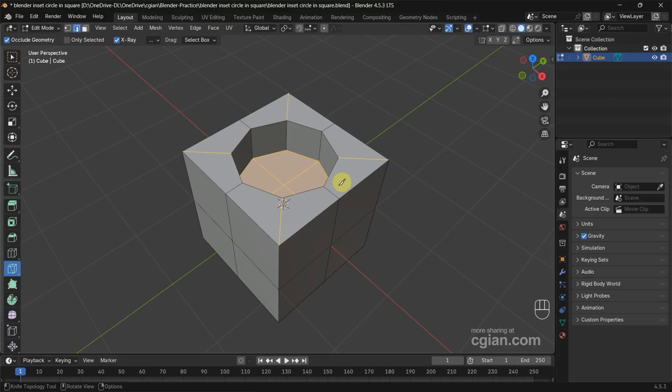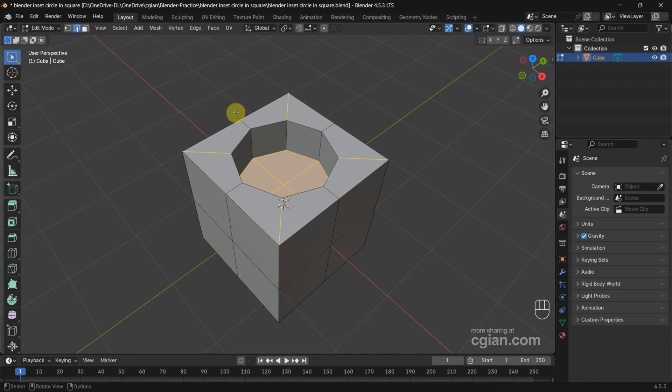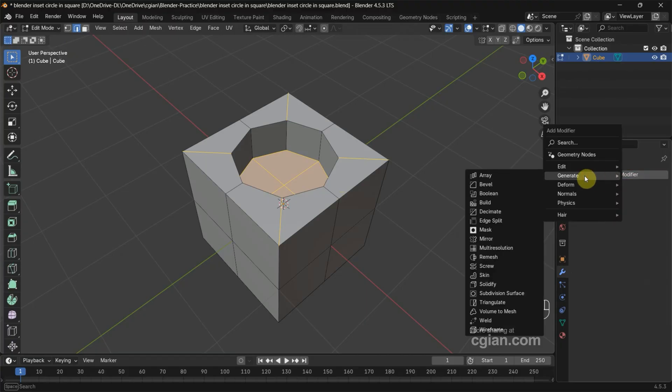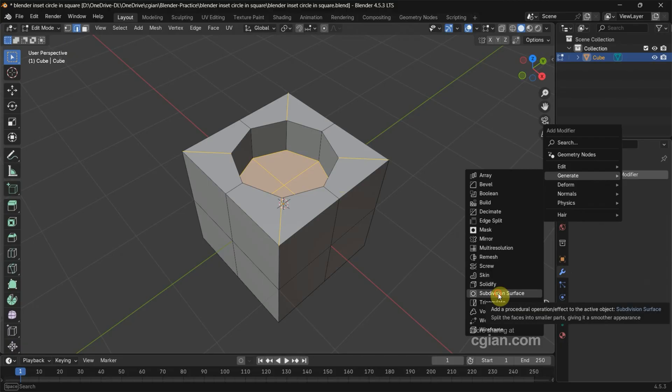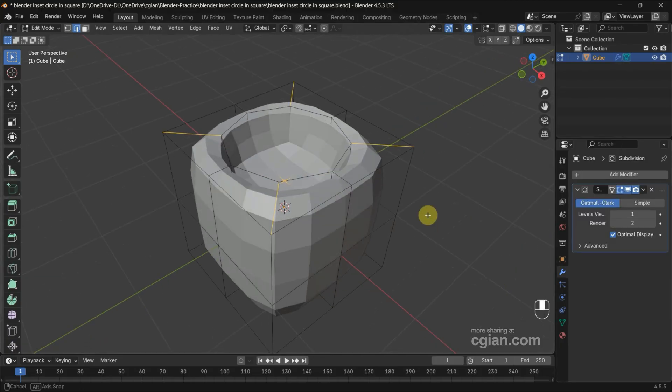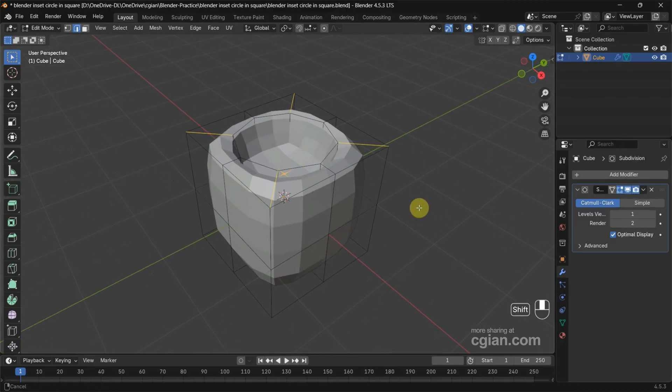Next, we can make it smooth by using Subdivision Surface modifier. Go to Modifier Properties, add the modifier, go to Generate, and find Subdivision Surface modifier. We can see all the edges are smooth, so we can choose some edges to keep sharp.